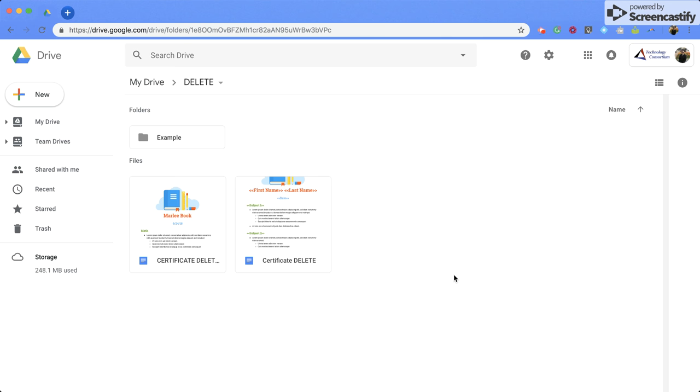Hello everyone. Today we're going to be talking about how to check who has access to your Google folders and documents, and then how to change that access.